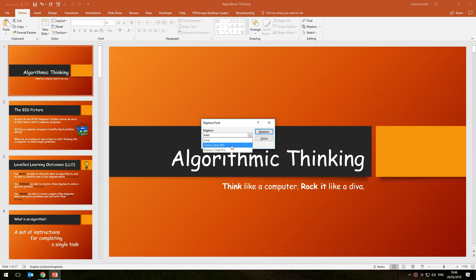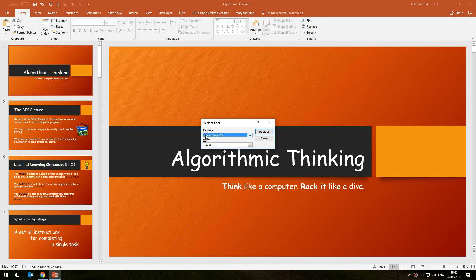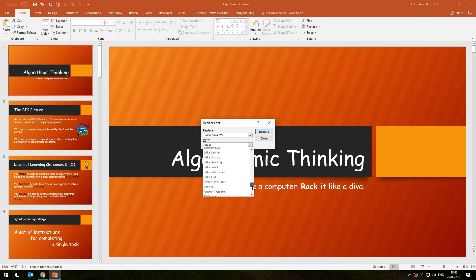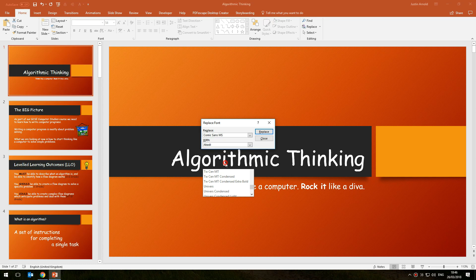You can see there's Comic Sans MS which has been included. So I will select that and say, can you replace all of the instances of Comic Sans with, and now I can choose whatever font I prefer. I'm going to go for Trebuchet MS and that's it.